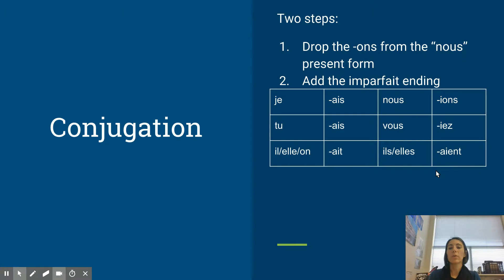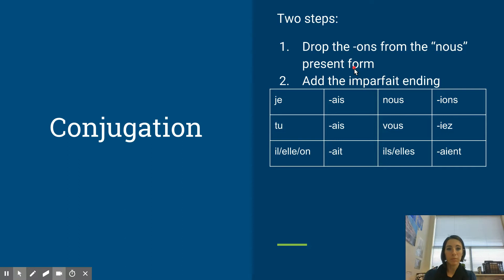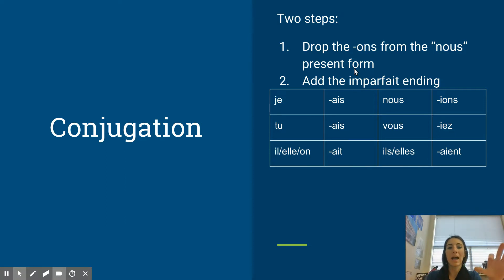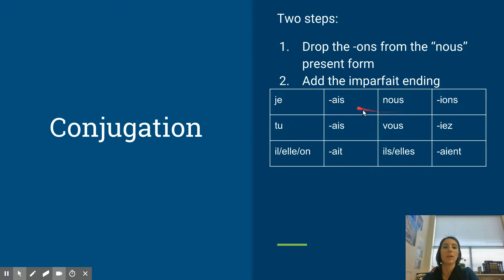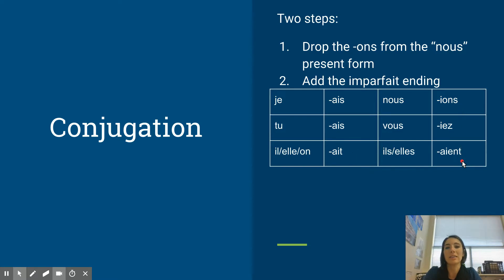So it's actually rather easy to conjugate the imparfait. All you need to do is know the nous present form of any verb. Any verb, know the nous present form, and you drop that ons. Once you drop that ons, you're actually going to add the imparfait ending. And you can see these are the imparfait endings. We have a-i-s, a-i-s, a-i-t, i-o-n-s, i-e-z, a-i-e-n-t.